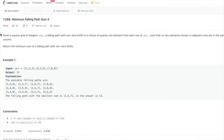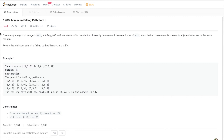The problem says: given a square grid of integers, a falling path with non-zero shift is a choice of exactly one element from each row of the array, such that no two elements chosen in adjacent rows are in the same column. We want to return the minimum sum of a falling path with non-zero shift.